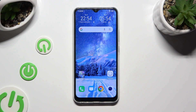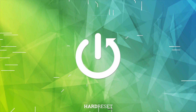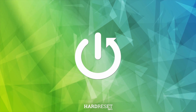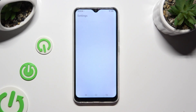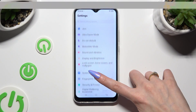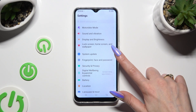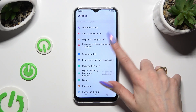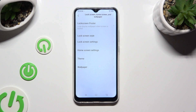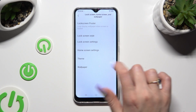Hi, in front of me is VivoEye17 and today I would like to show you how you can change device theme. First of all, you need to open device settings and scroll down to access lock screen, home screen and wallpaper. Then click on theme section.